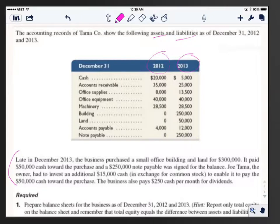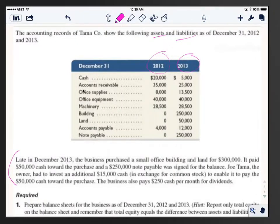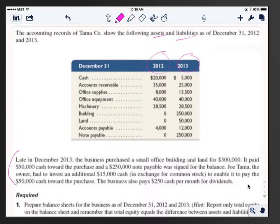Late in 2013, the business purchased a small office building and land for $300,000. You'll notice that office building and land show up in 2013 — they were zero in 2012. They paid $50,000 cash toward the purchase and a $250,000 note payable, which shows up in 2013. The owner also invested an additional $15,000 cash. And the business pays $250 cash per month in dividends, so in 2013 they paid $250 times 12 months.